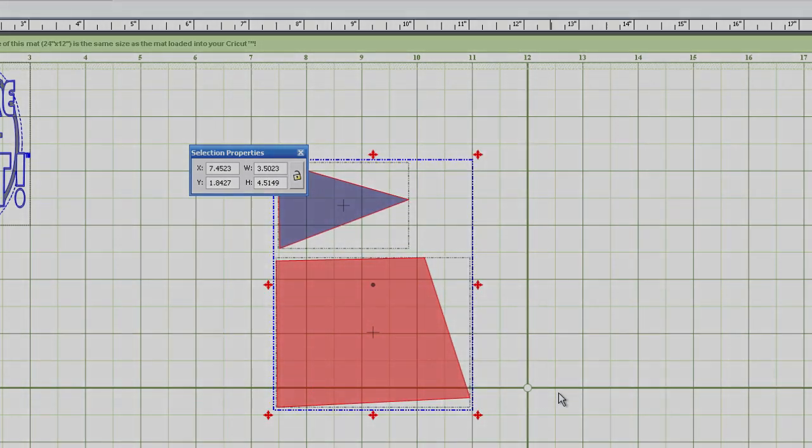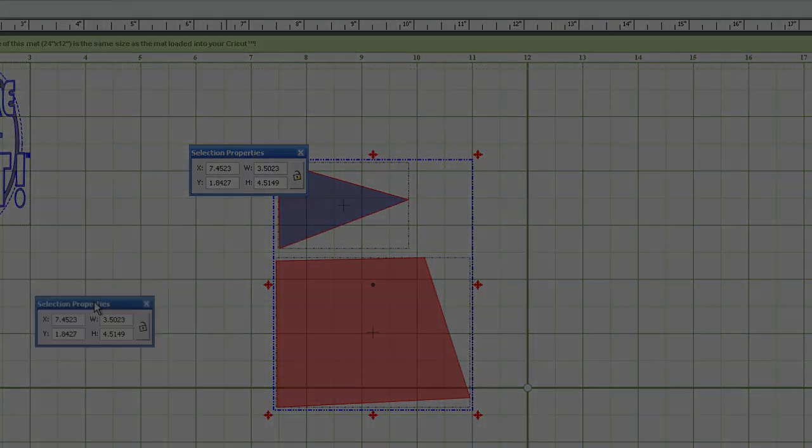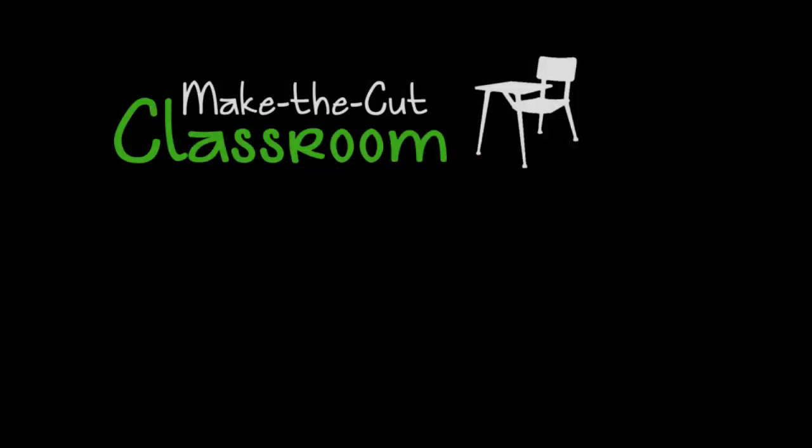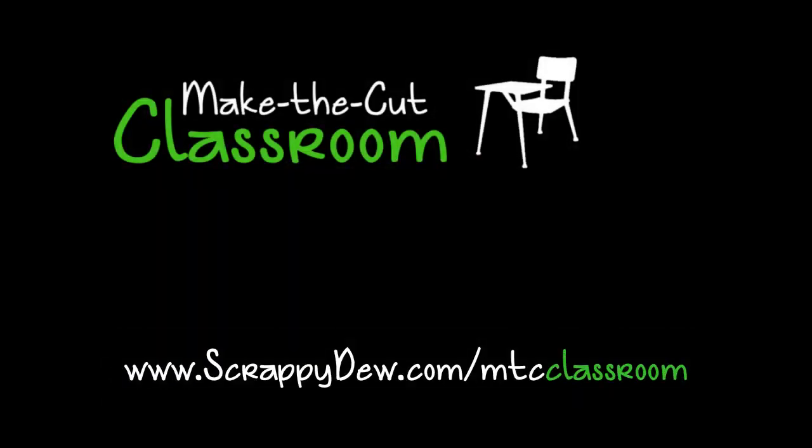It's fairly easy. I hope you guys got something out of this. And stay tuned for more Make the Cut Classroom Tutorials. Thank you.